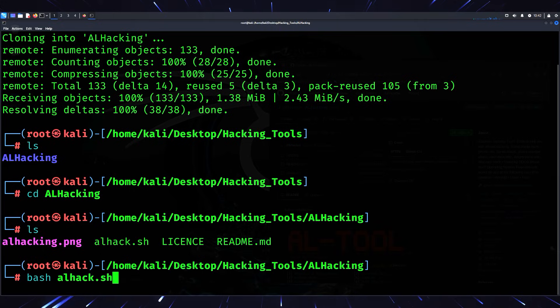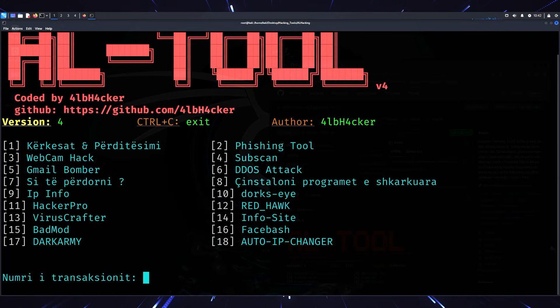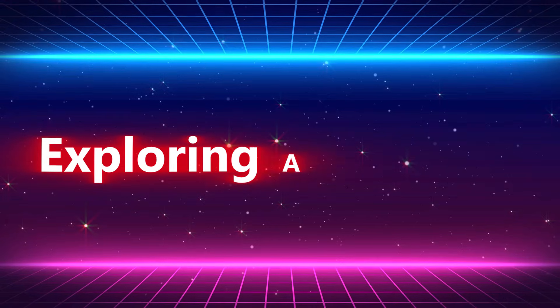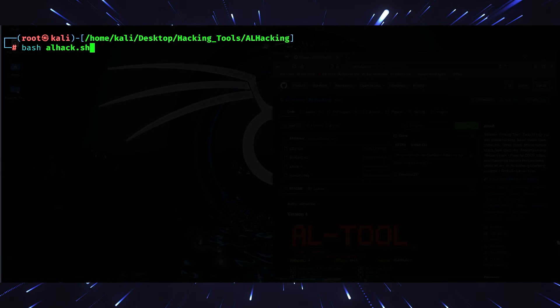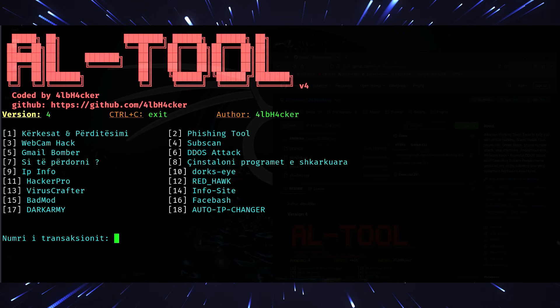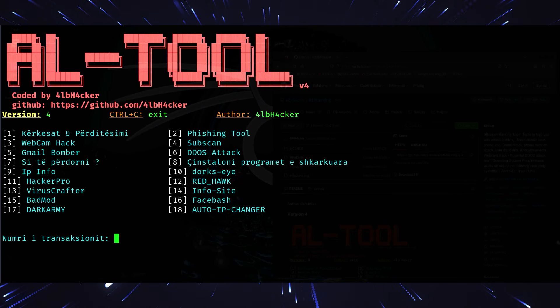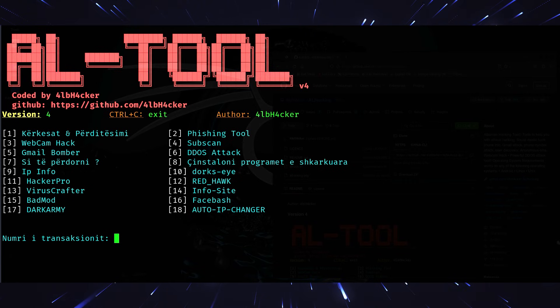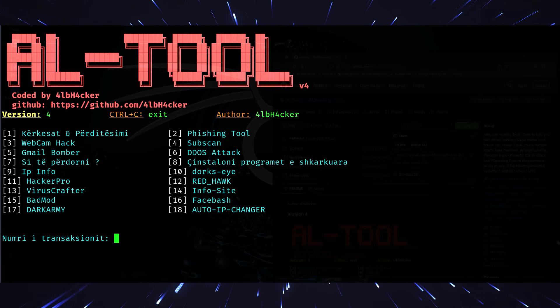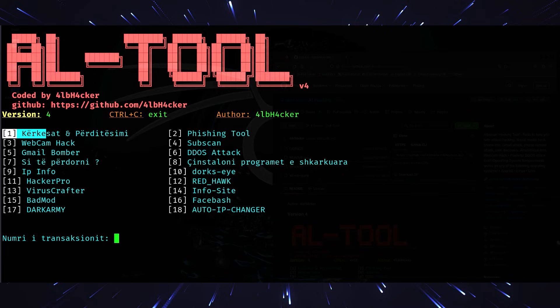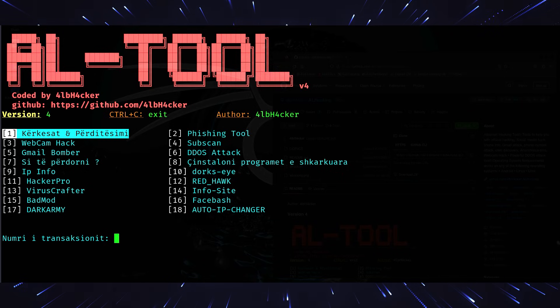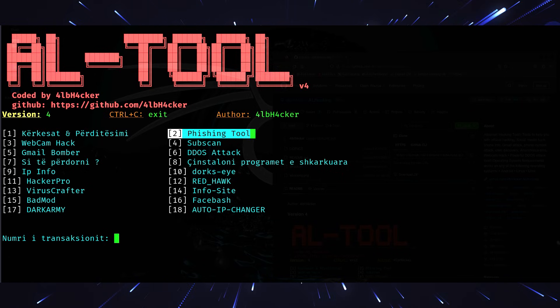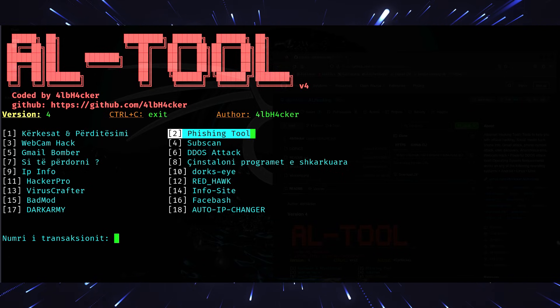Launch the tool. Finally, type 'bash al_hack.sh' and just like that, the tool is ready to go. Exploring AL Hacking - when you launch it, you'll see a menu. While the menu is primarily in Albanian, don't let that intimidate you. It's pretty straightforward to understand.